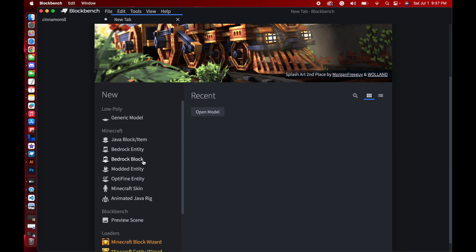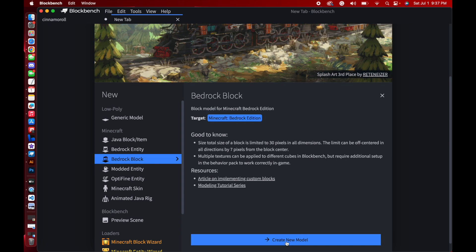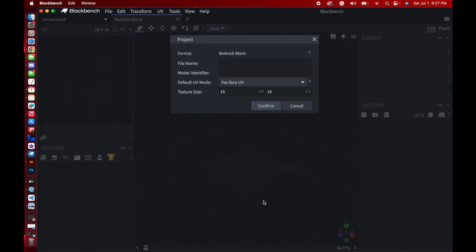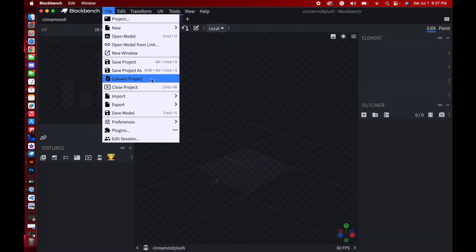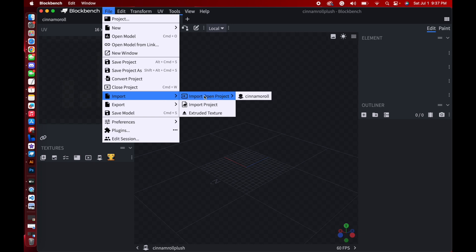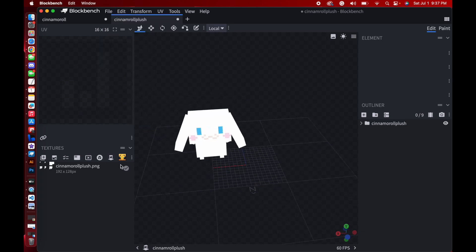Now I'm going to press the plus button here and make a new tab. This time, we're going to select Bedrock Block, Create New Model. Everything just as before, I'm going to put Cinema Roll Plush this time, just to make sure that everything is the same. And then press Confirm. Now for this, we're going to go to File again, but this time, we're going to press Import Open Project, and I'm going to choose Cinema Roll. And here it is. It automatically saved because it just found the matching one.